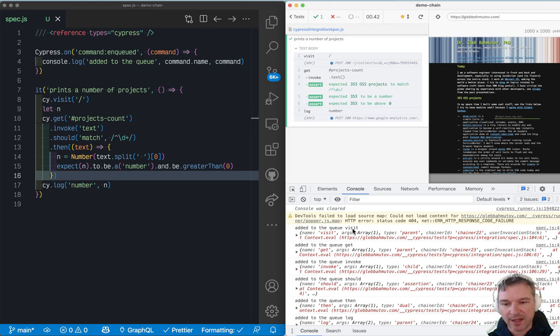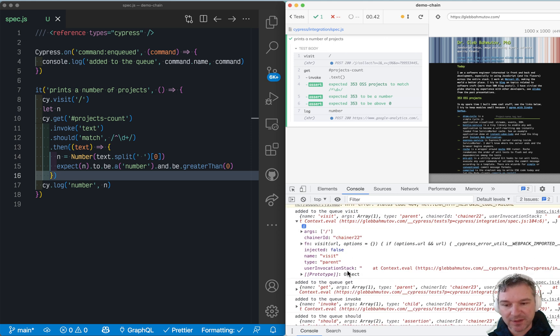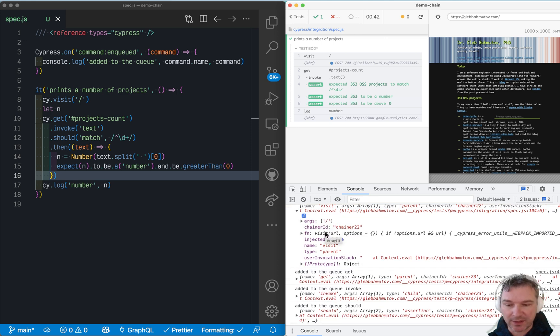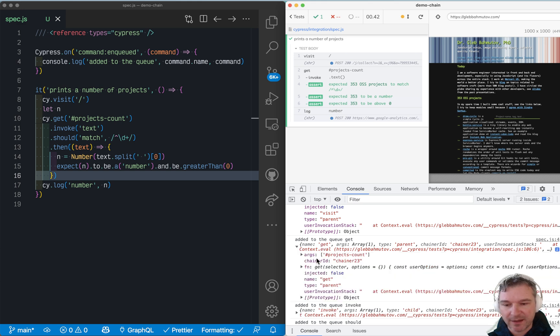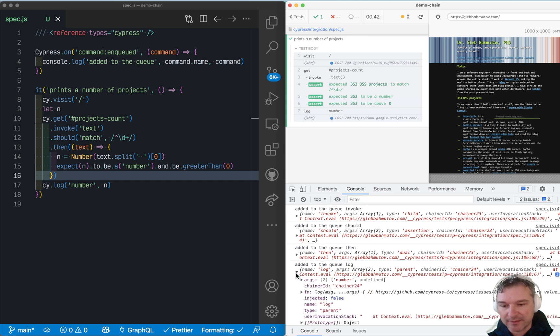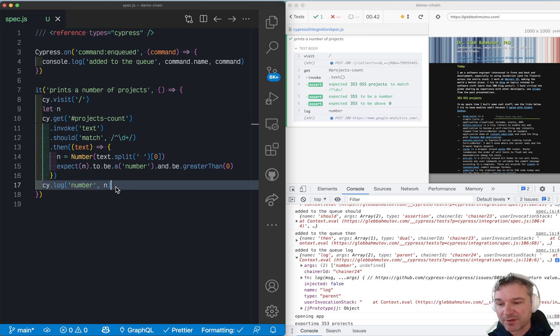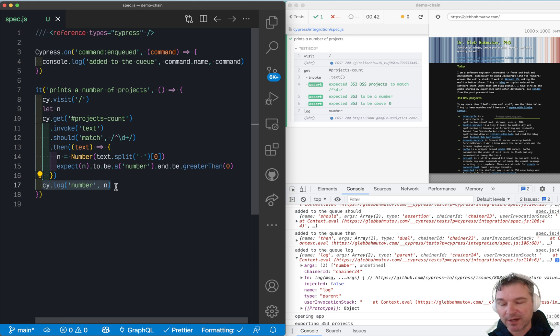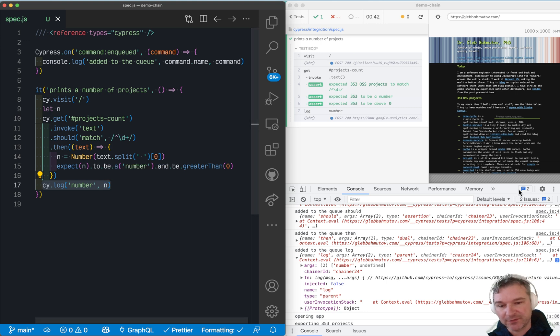For example, 'added to the queue visit', and these are parameters to the visit with arguments, the URL. 'Added to the queue command get', here's a selector. Everything, including 'added to the queue log'. And look what it has as arguments at that particular moment, like right now, before anything starts executing. It has the string 'number' and N, which is undefined.